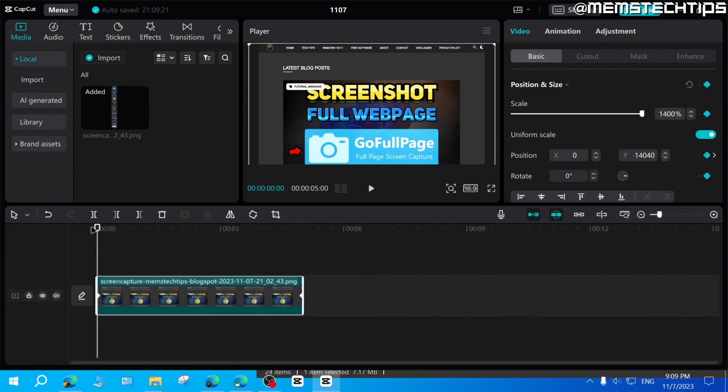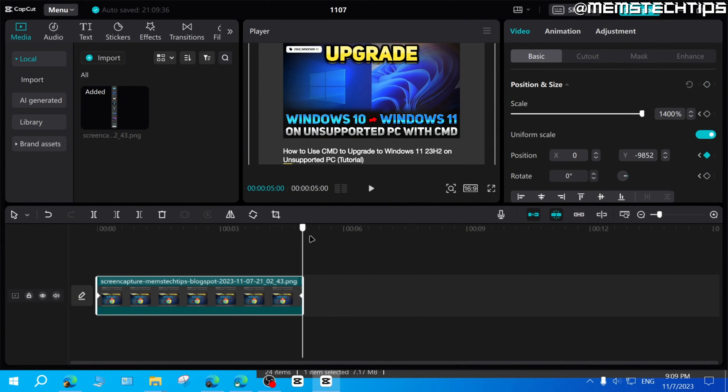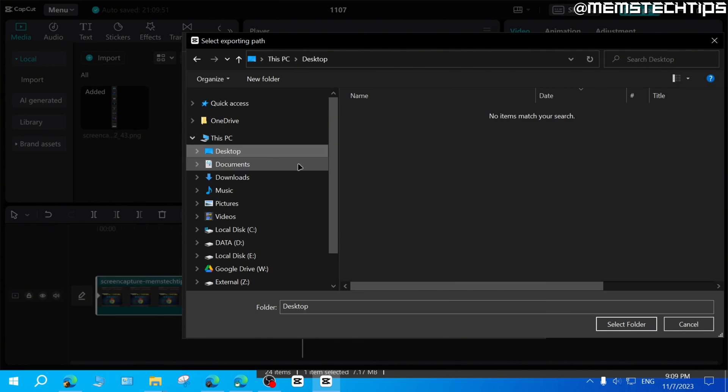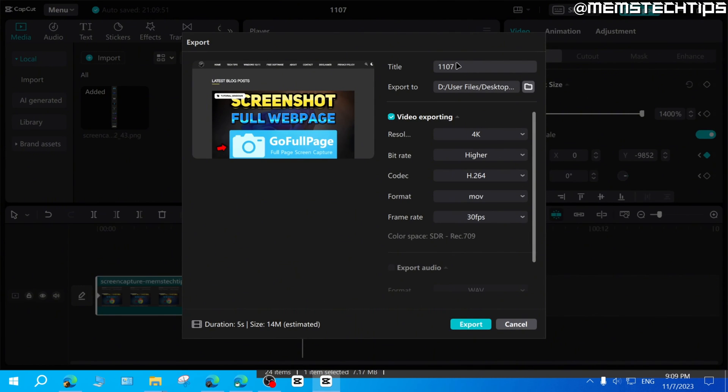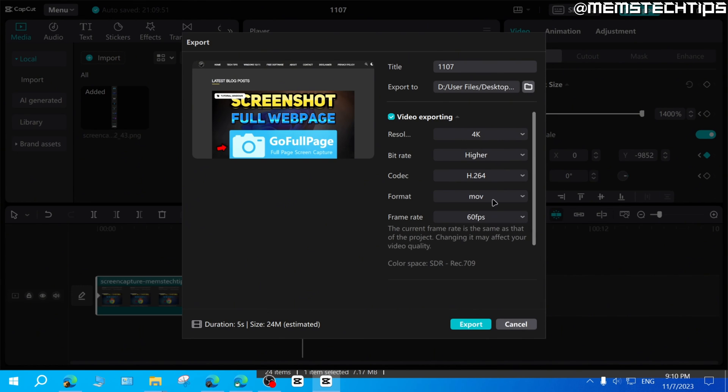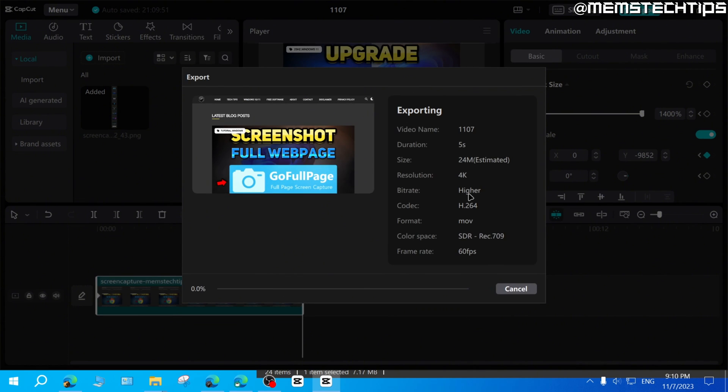But now if you wanted to take this clip and make it part of one of your videos or wherever you want to use it, you can just go ahead and click on the export button up here. And then you can give it a name, you can choose a save location, I'm just going to choose the desktop for this example. And you can choose your resolution up until 4k. I'm just going to leave all of these settings like that, and then click on export.